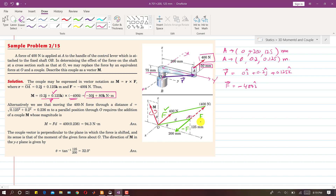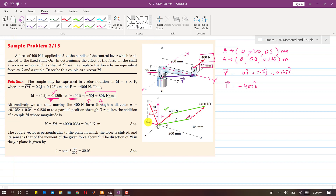The couple produced is minus 50j + 80k N·m. When the equal and opposite forces cancel out, we are left with this force at O and this couple. This moment has two components: one in the negative Y direction with magnitude 50, and one in the positive Z direction with magnitude 80. The resultant moment M is composed of these two components, mY equals minus 50 and mZ equals 80.